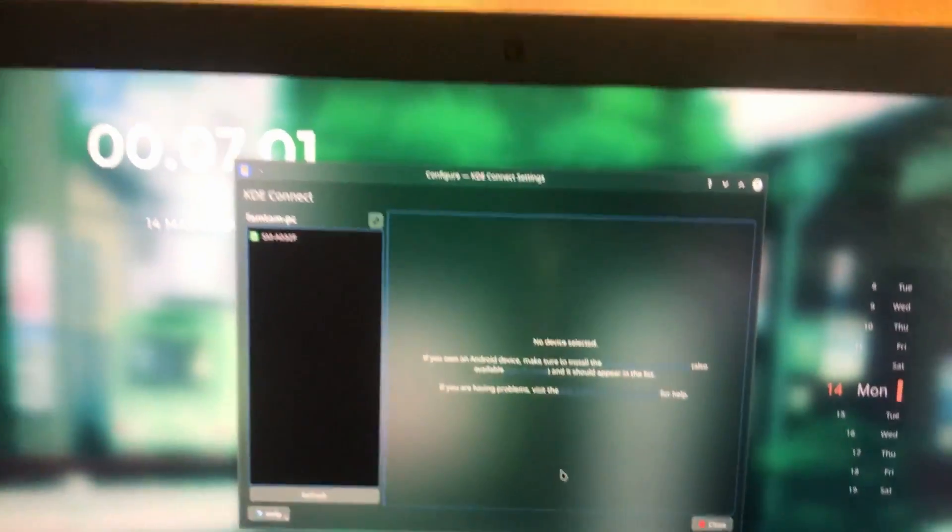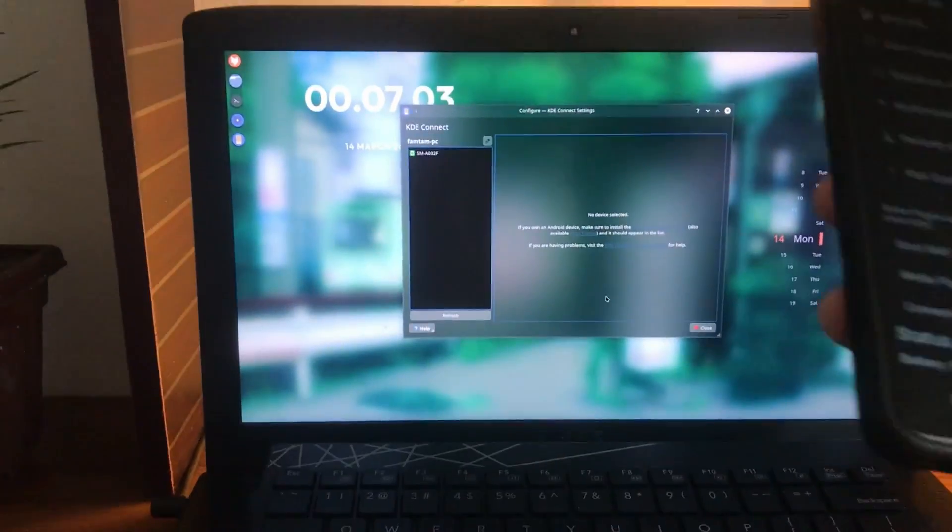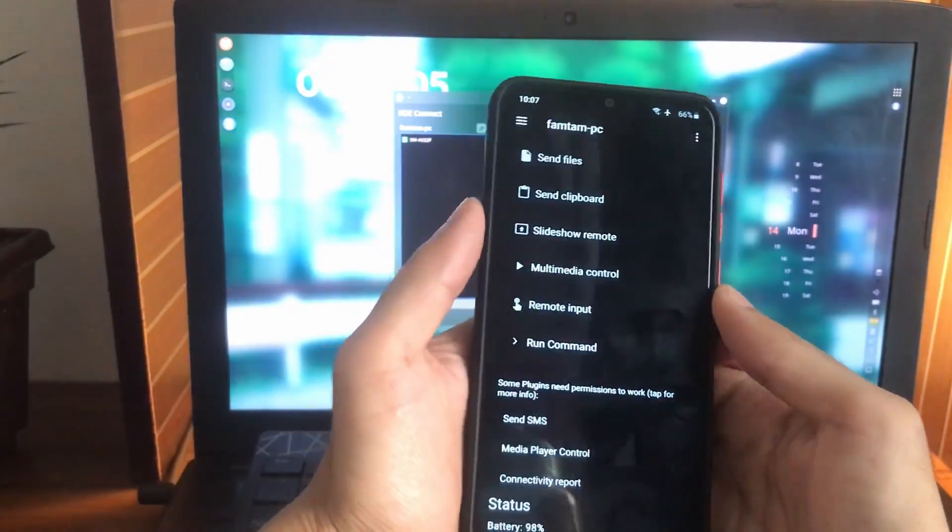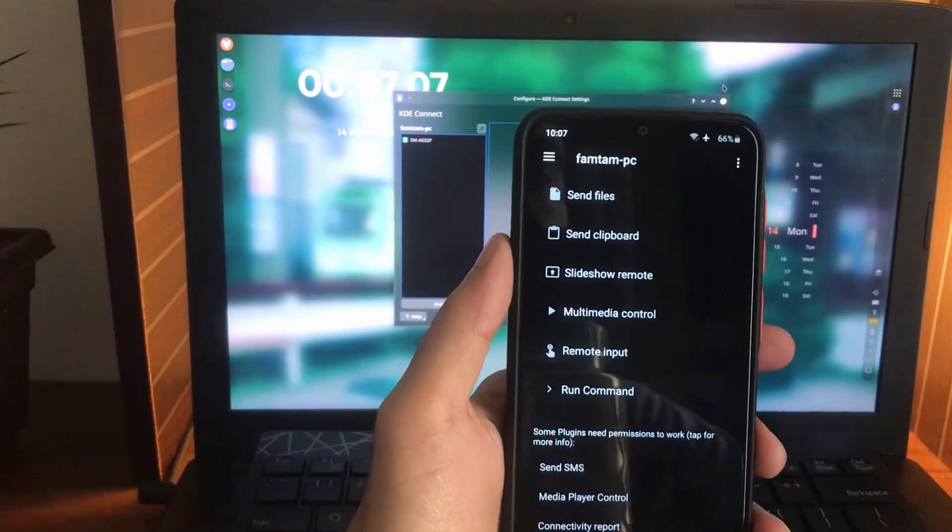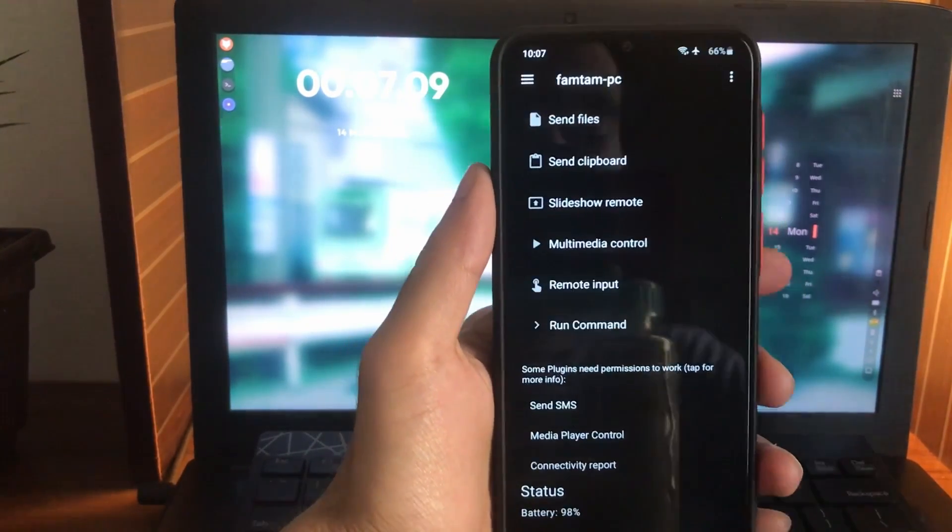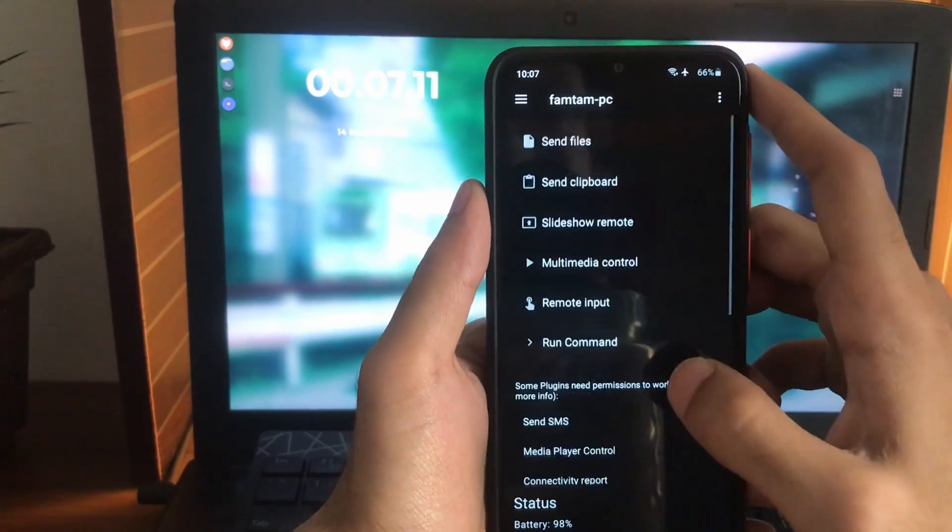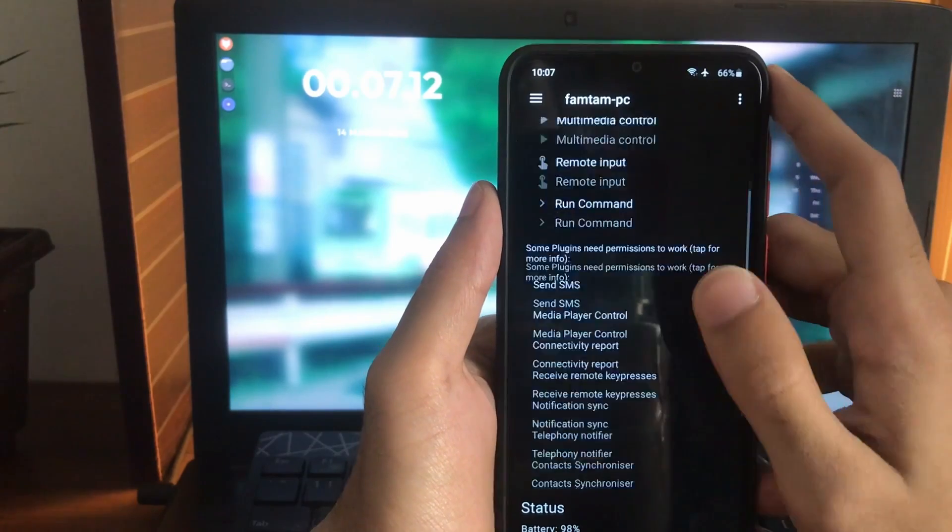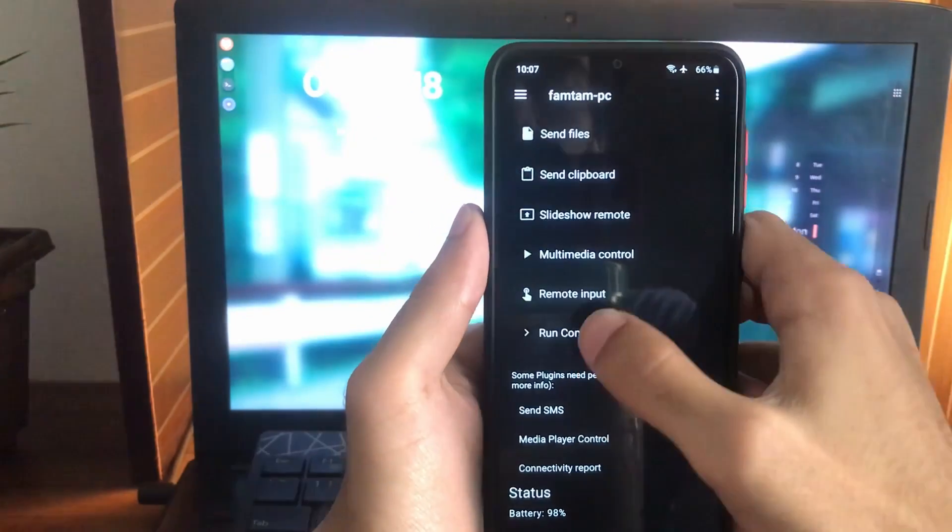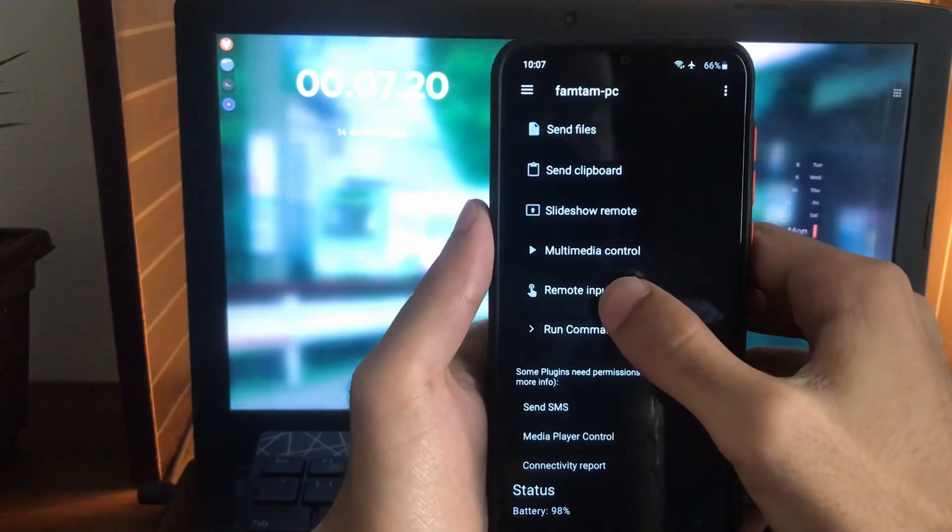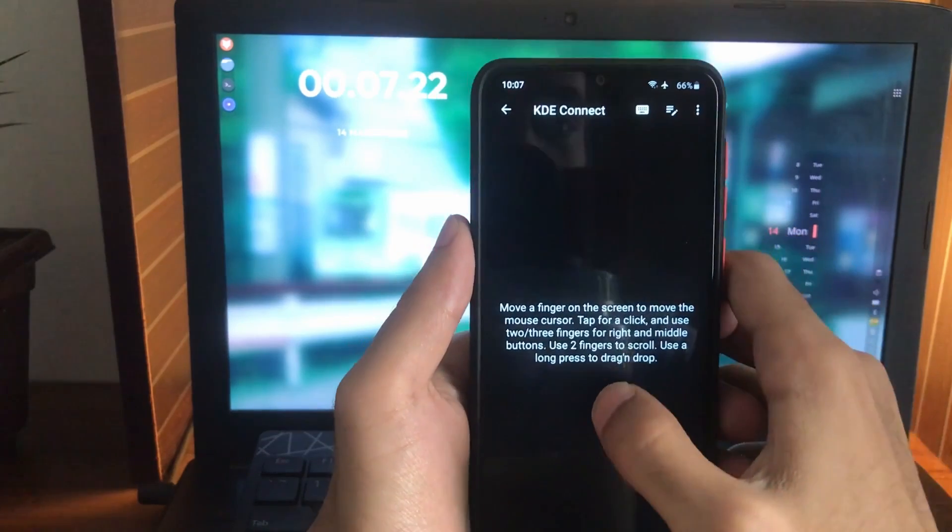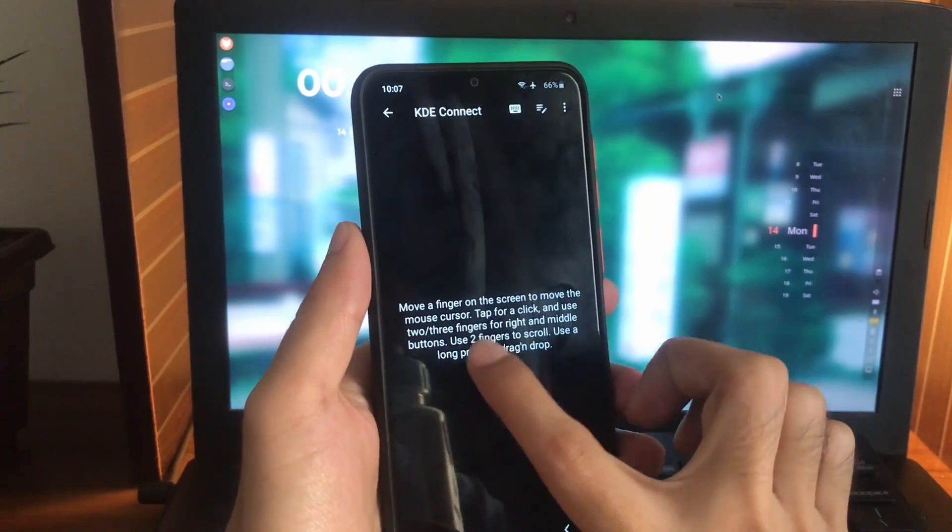From here you can tap on remote input, and as you can see I can use it as a touchpad. The cursor is moving.